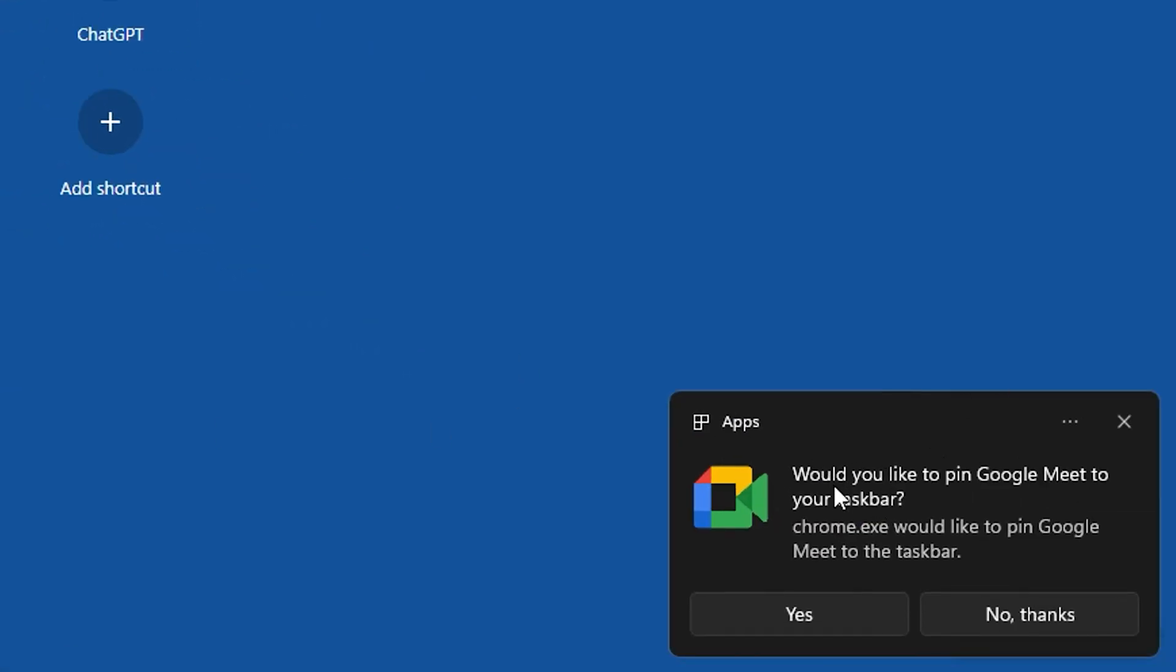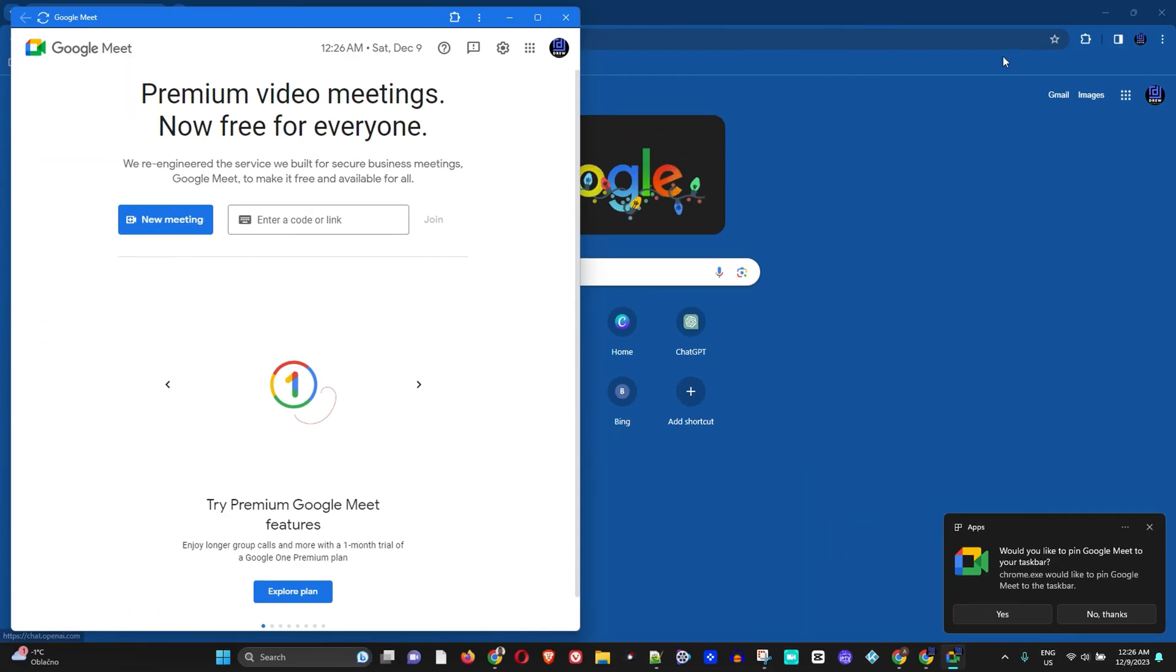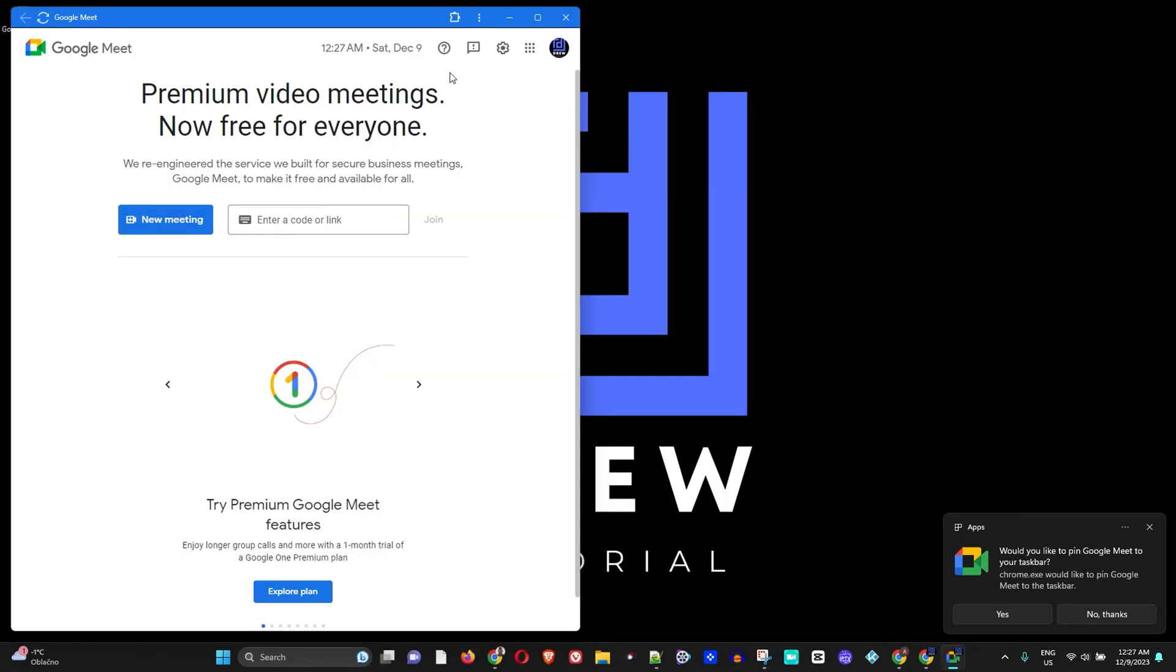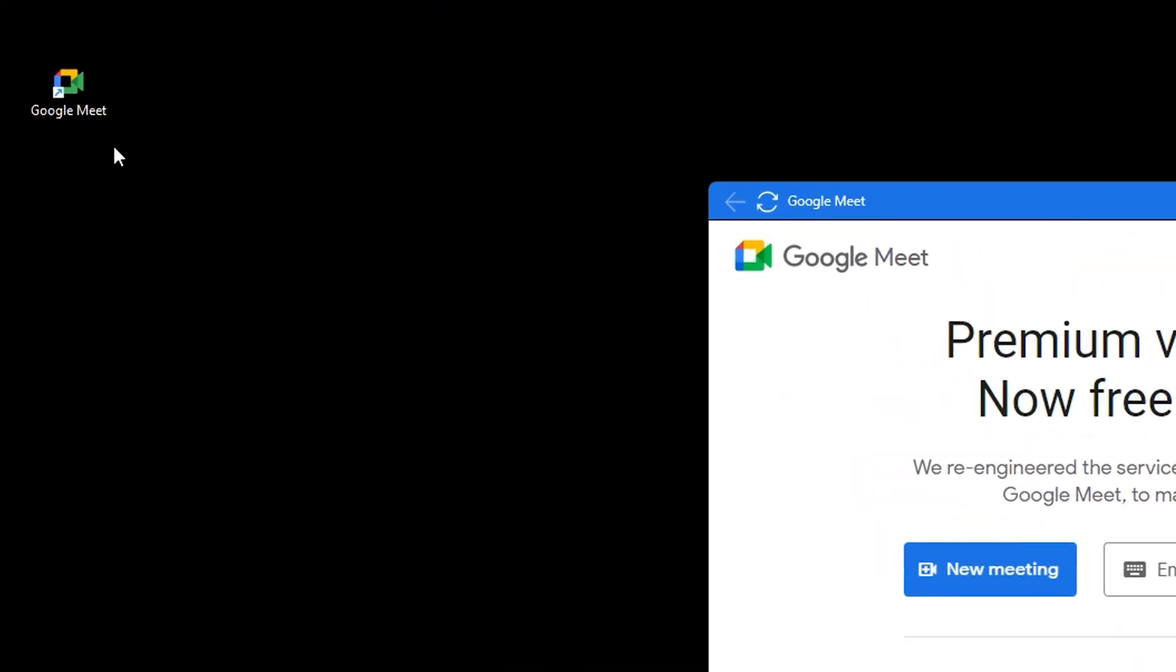As you can see here, this pop-up on my lower right-hand side shows that I have Google Meet installed. Once this is done, you will be left with the icon of this Google Meet application on your desktop, somewhere as an icon.